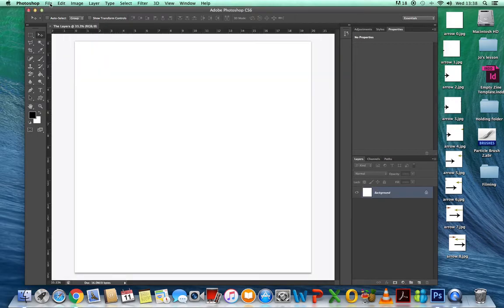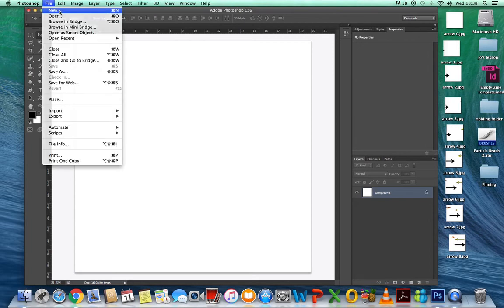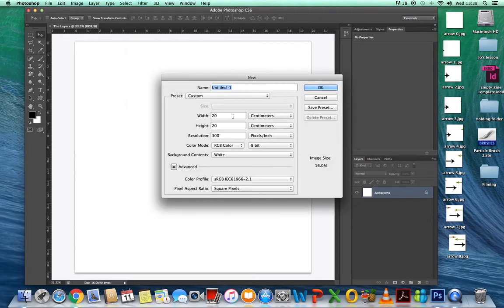Then I'm going to open up a new file again — same settings — and this time I'm going to call it 'arrows'.